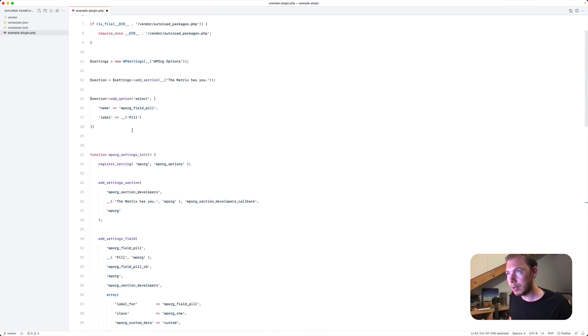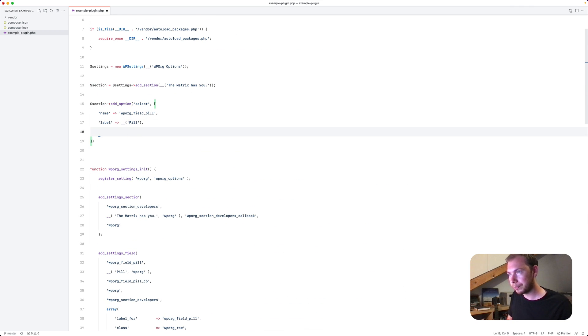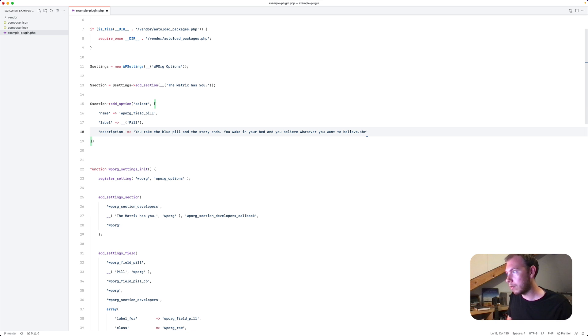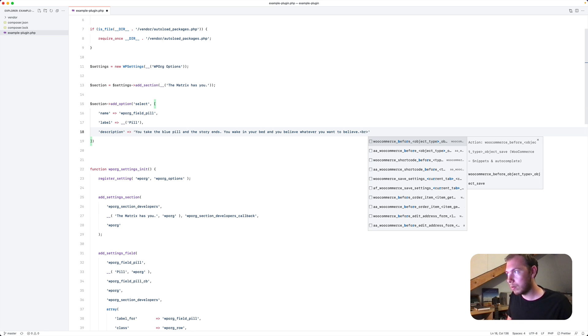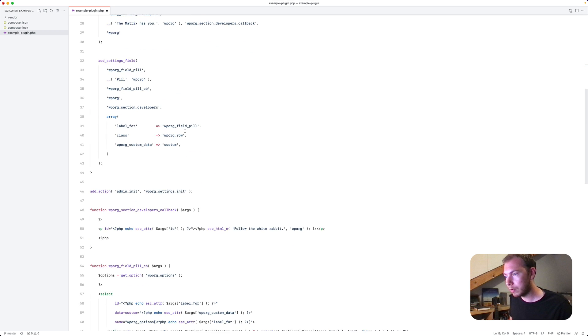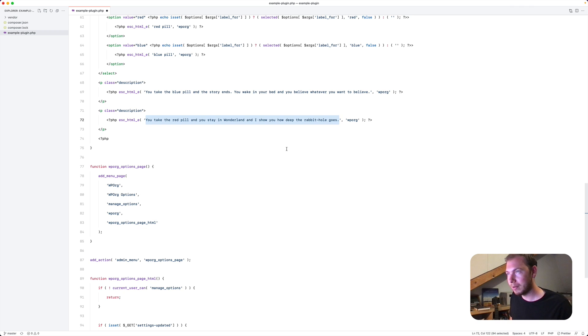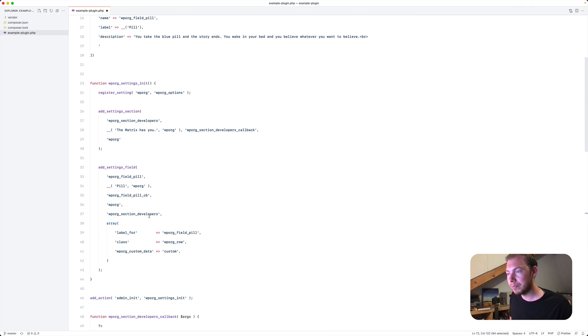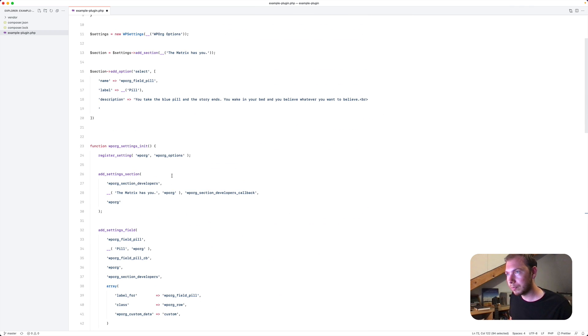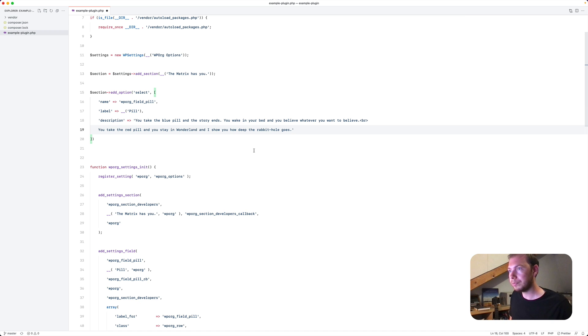And then an enter tag and done some more text about the red pill. Paste it here. Okay.